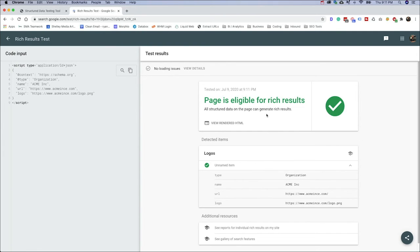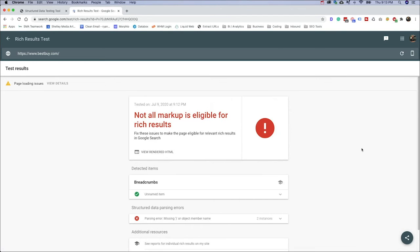So the structured data can generate that. So let's run Best Buy's URL again and see the difference in this tool as opposed to the structured data testing tool.